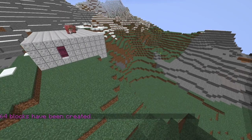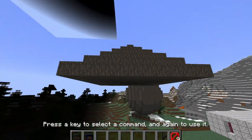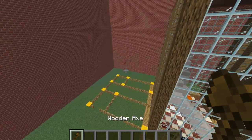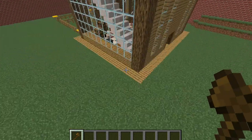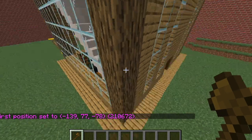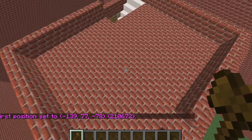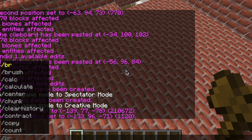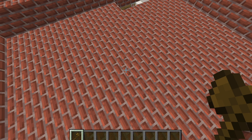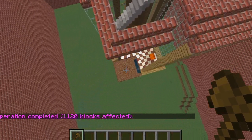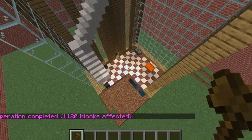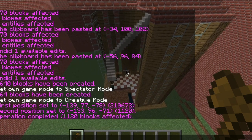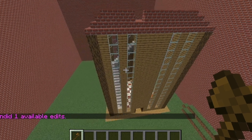Another way you can use World Edit is to prank a friend. Go to someone's build — for example, this house I featured in one of my other videos — and you can take away a portion of their house using //set and voila, it's gone. It would have been smarter to copy it first, but you can always just do //undo once you get the reaction out of them.